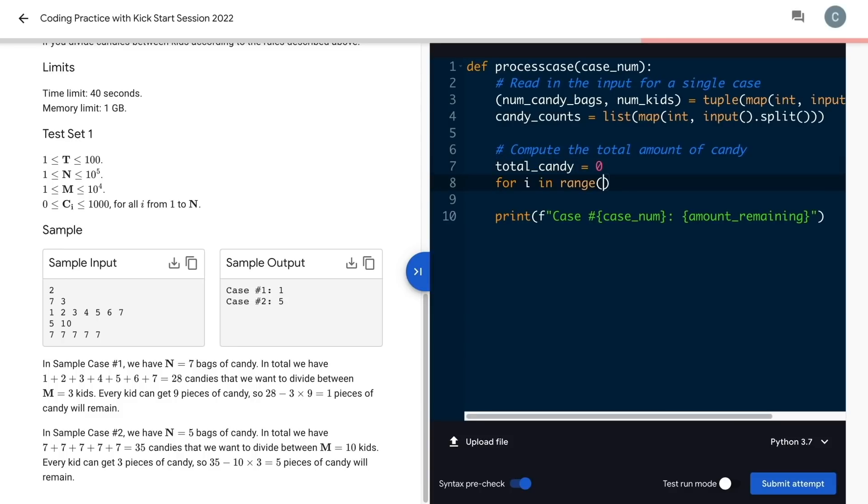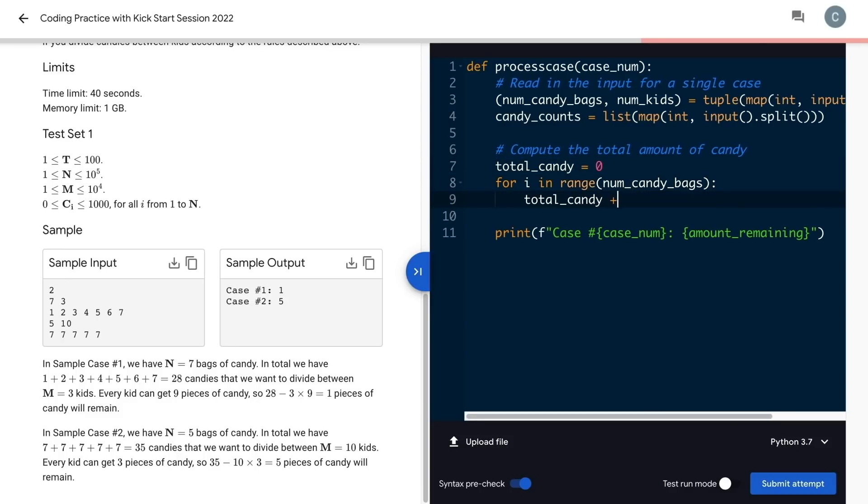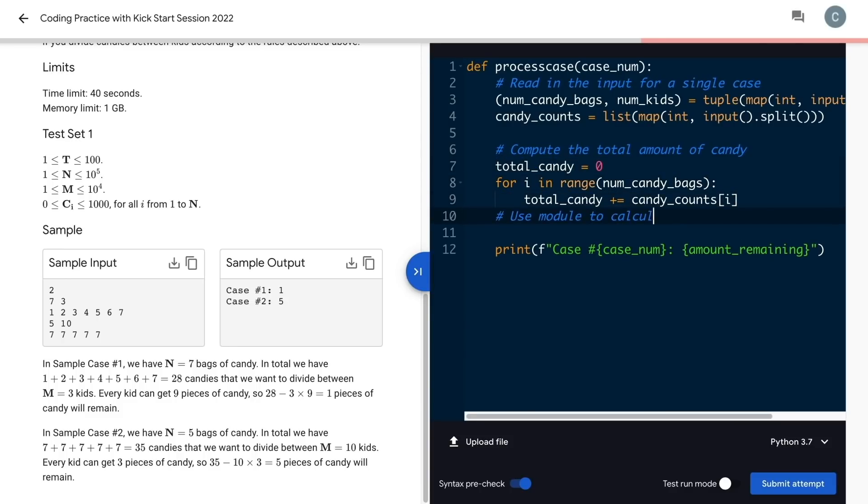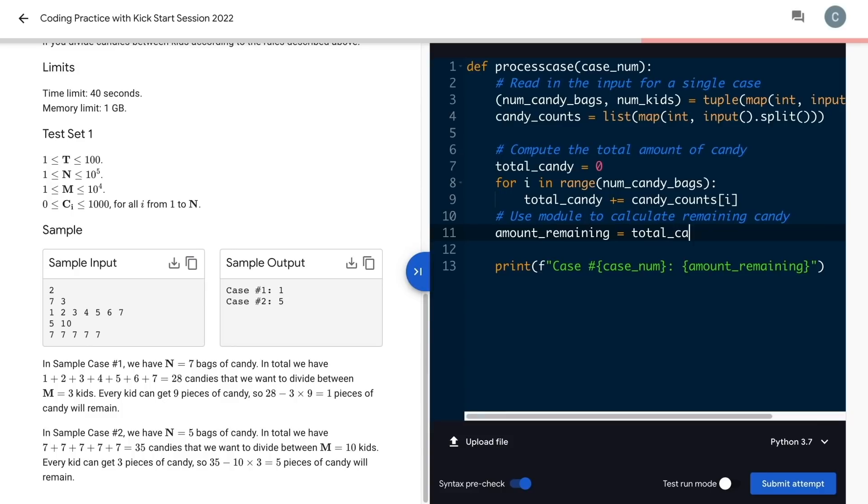I do this by looping through the candy counts list and adding each count to my total. Then I calculate the amount of candy remaining with total candy modulo num kids.